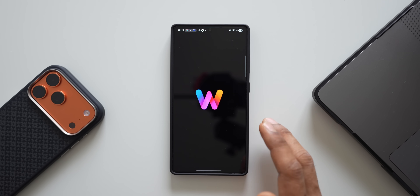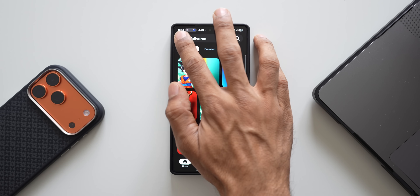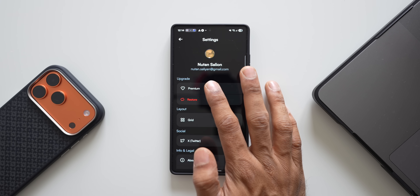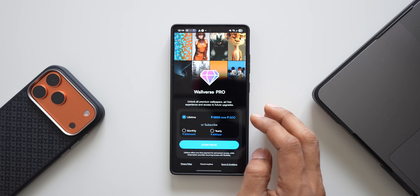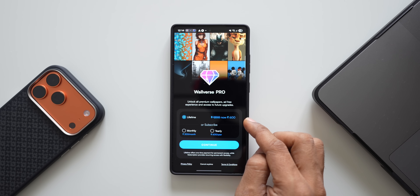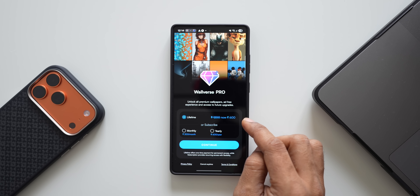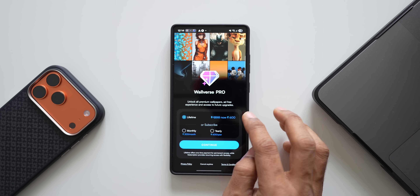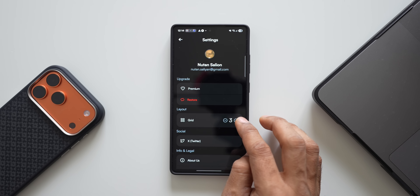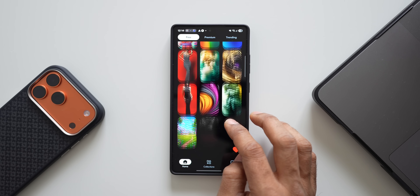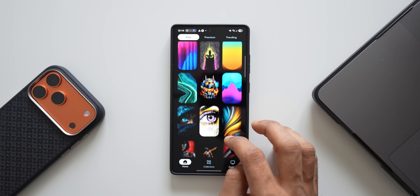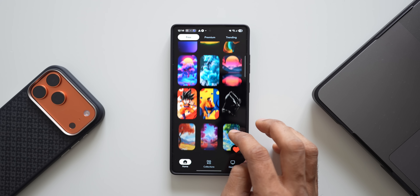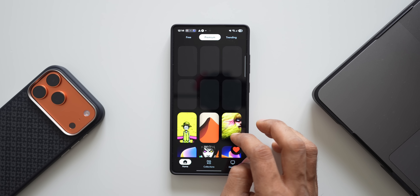We're also running an offer on our Volverse application — there's a 50% discount on the lifetime membership. Go to the profile, tap on upgrade, then premium, and you'll see the lifetime membership which is normally 1200 rupees, now available at 600 rupees. The 50% discount applies in all other countries as well. There are amazing free and pro wallpaper collections available, with more being added soon.